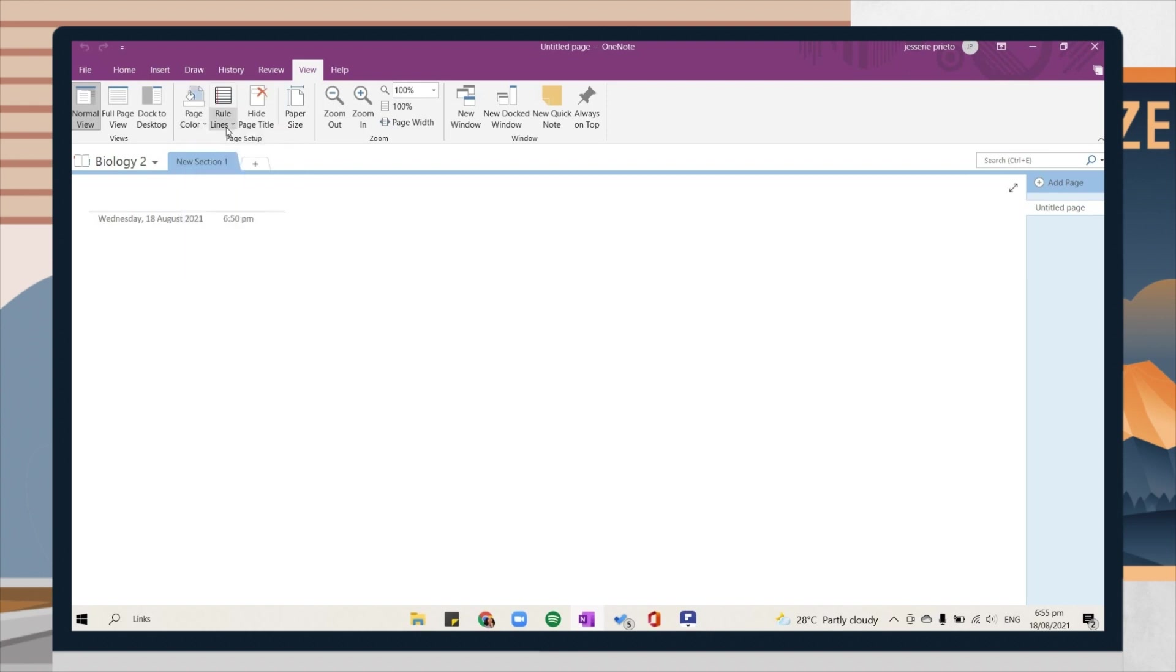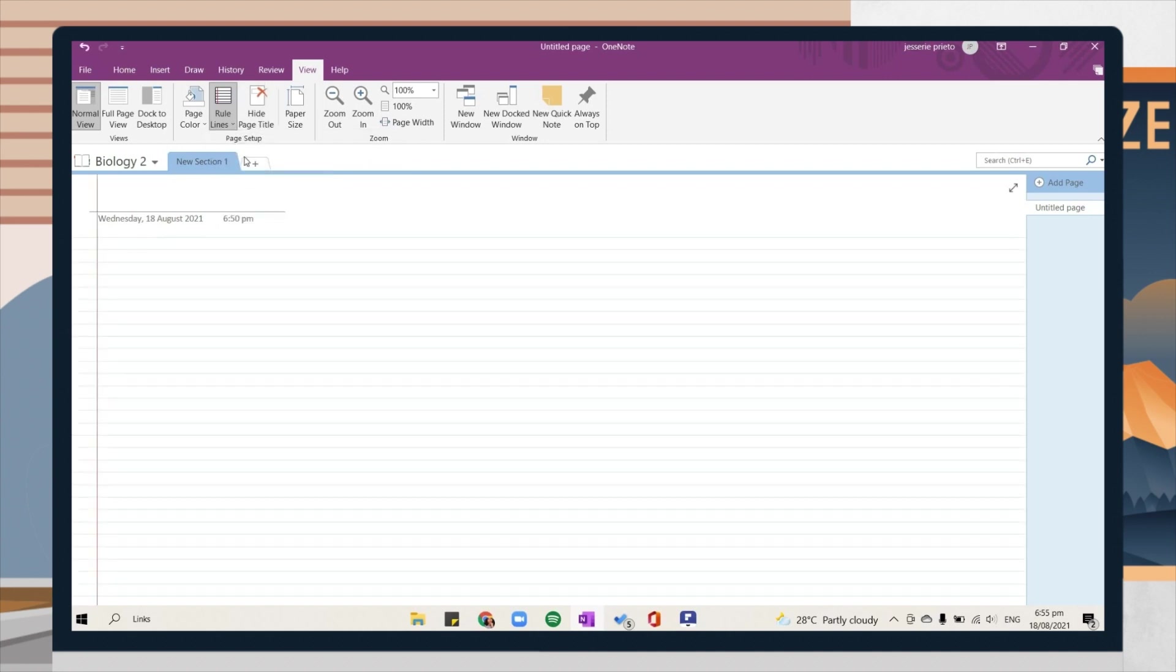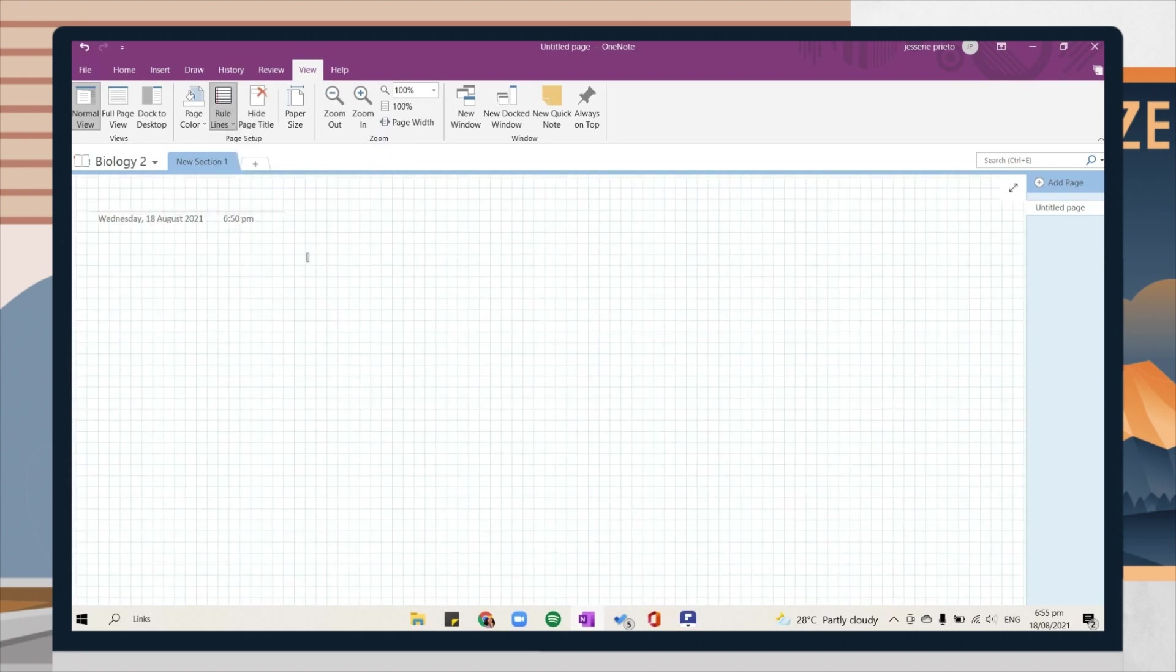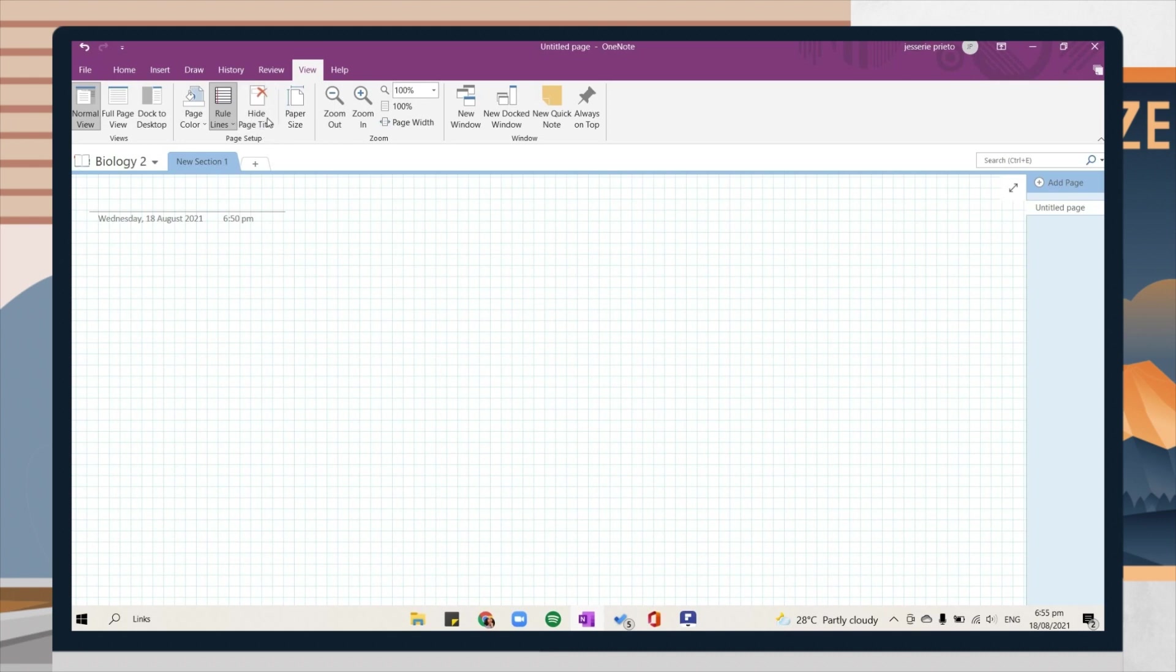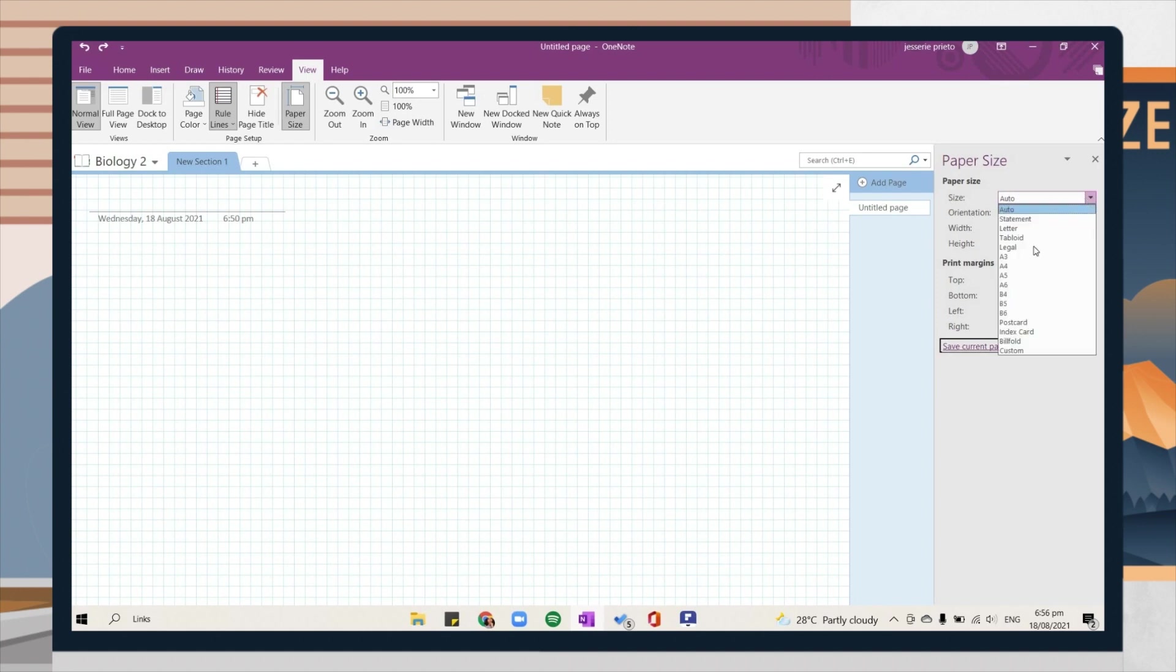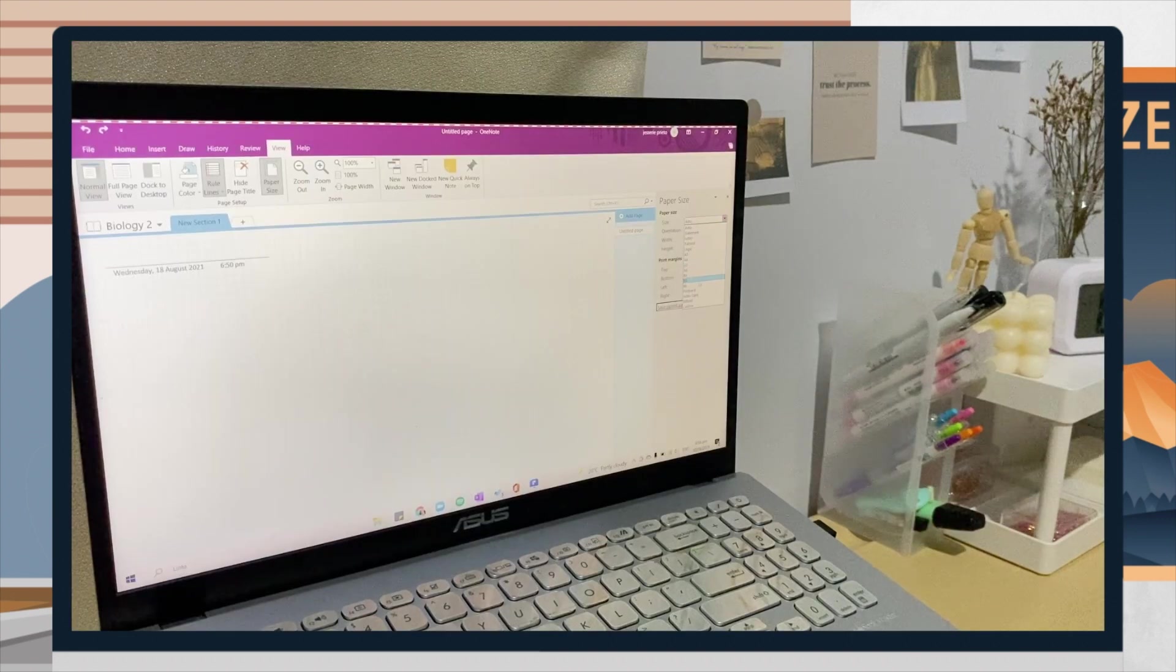Here I will show you how you can make your own template. First, go to the View tab and you can choose here the page color you want to apply, but I prefer the no color option. Then you can also change the rule lines. I chose here the grade pattern and you can hide the page title depending on your preference. For the last step is to change the paper size. You can choose here the specific size you prefer. In this case, I chose the B5 paper, and then you can change the orientation and margins of the page.